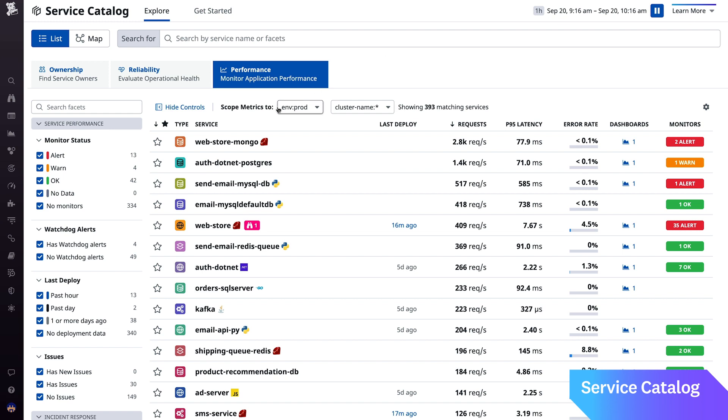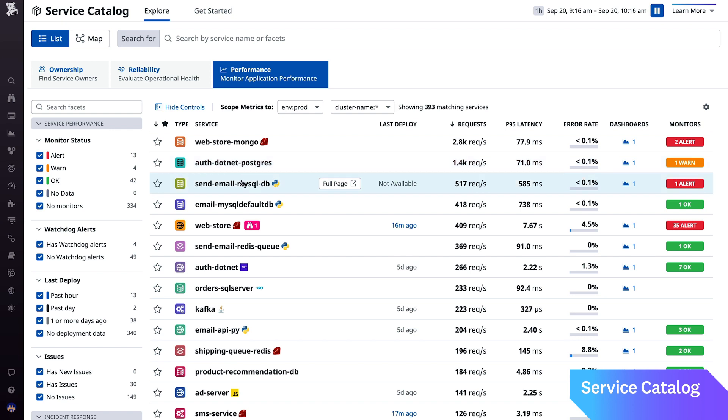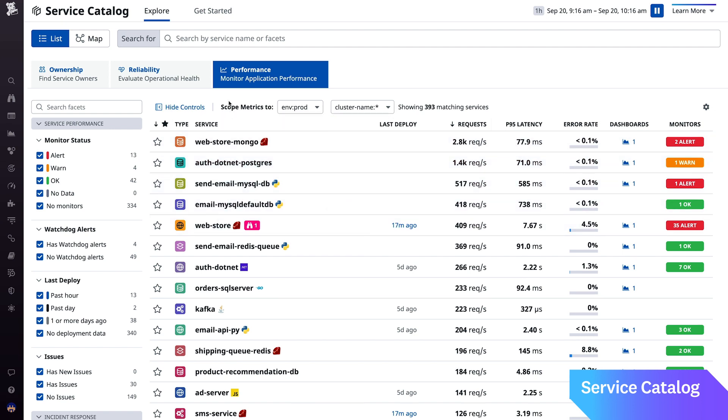But regardless of what monitoring data you have today—traces, infrastructure metrics, logs, or you name it—for any given service, you can see what data is available and spot monitoring gaps like missing telemetry that you thought should be there.